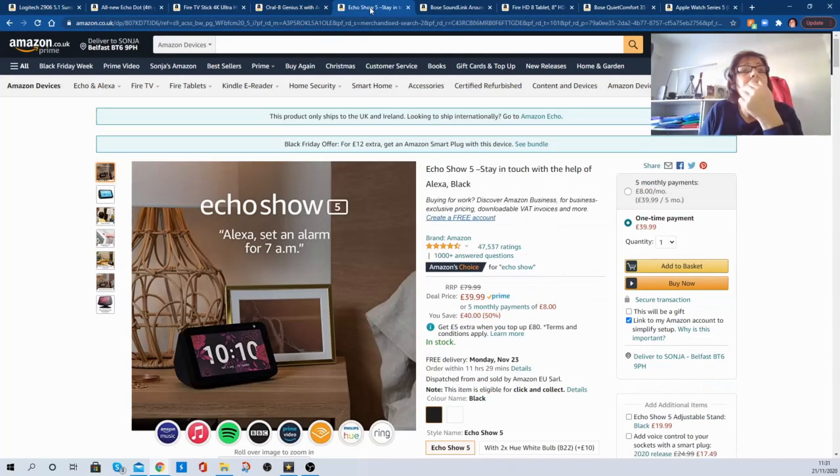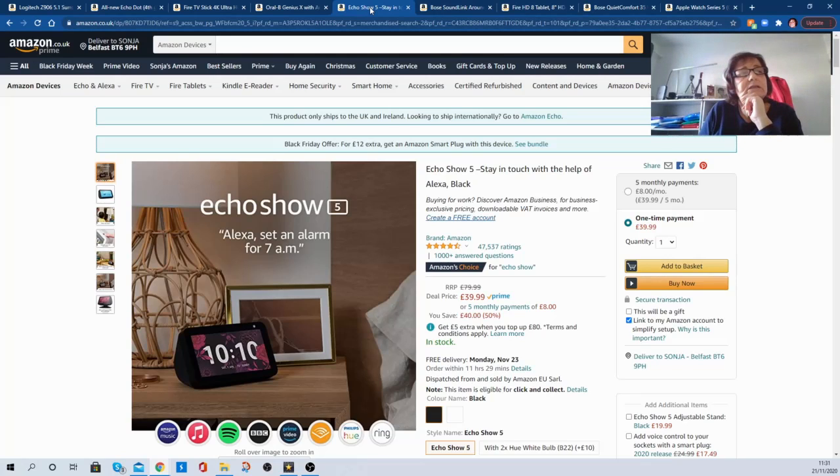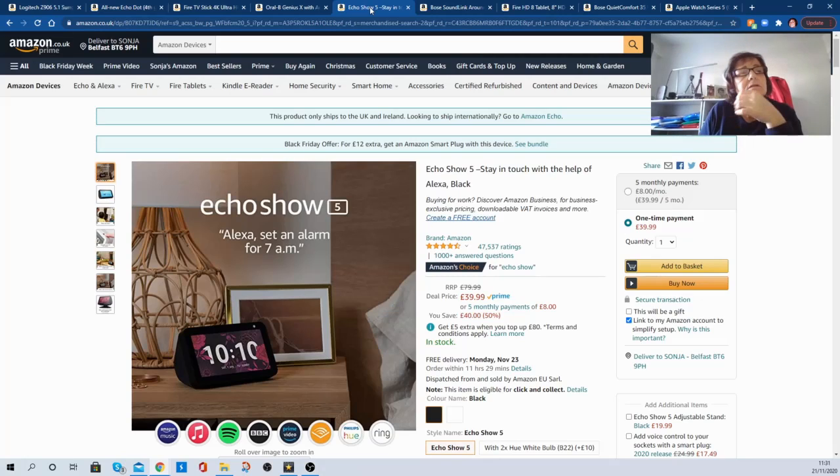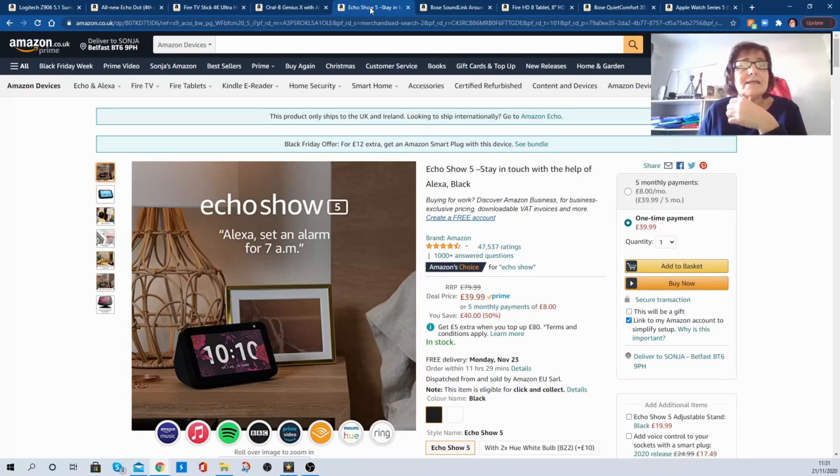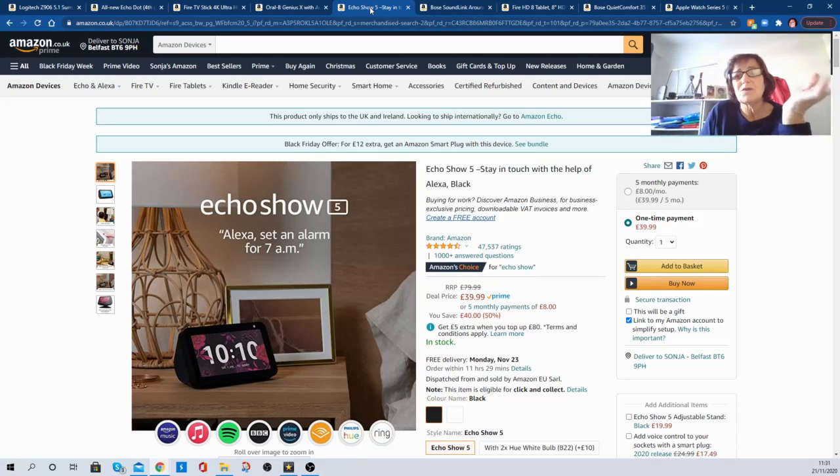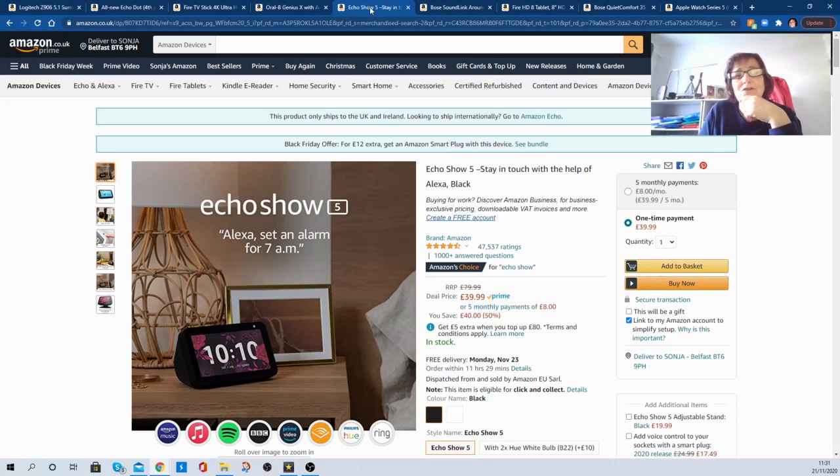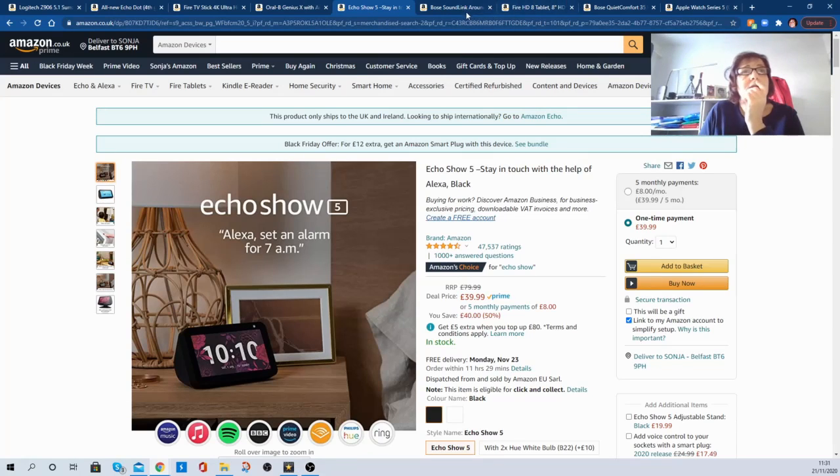Here's another Amazon product, the Echo Show 5. And I've always toyed with the idea of getting one of these. I'll maybe buy one of these instead of the new Dot because it's got a nice wee screen on it and all the rest of it. But it's reduced from £79.99 to £39.99, so you're saving £40 here. You can watch things on it as well as talk to Alexa and do all the stuff you can do on the Dot. It's just a bit more to this because the screen comes in two colours. Have a good look at this.